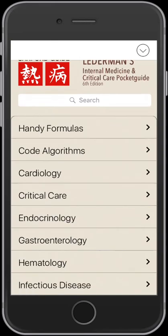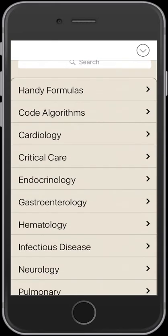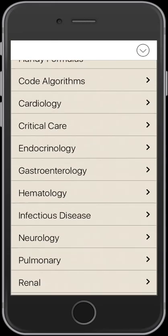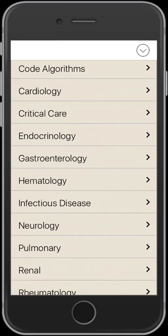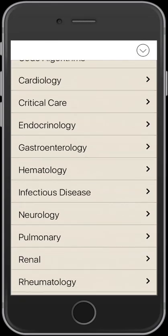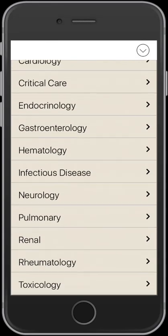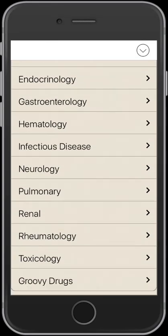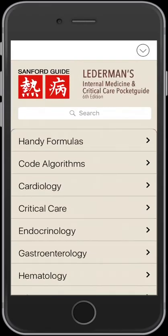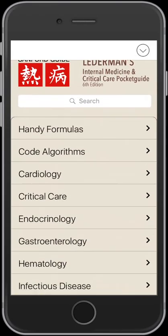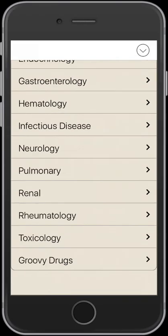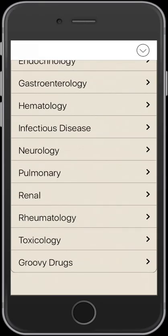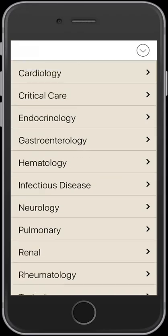As you can see here, it covers a number of core internal medicine ward topics and has a section dedicated to critical care. I also like the handy formulas and groovy drugs section.